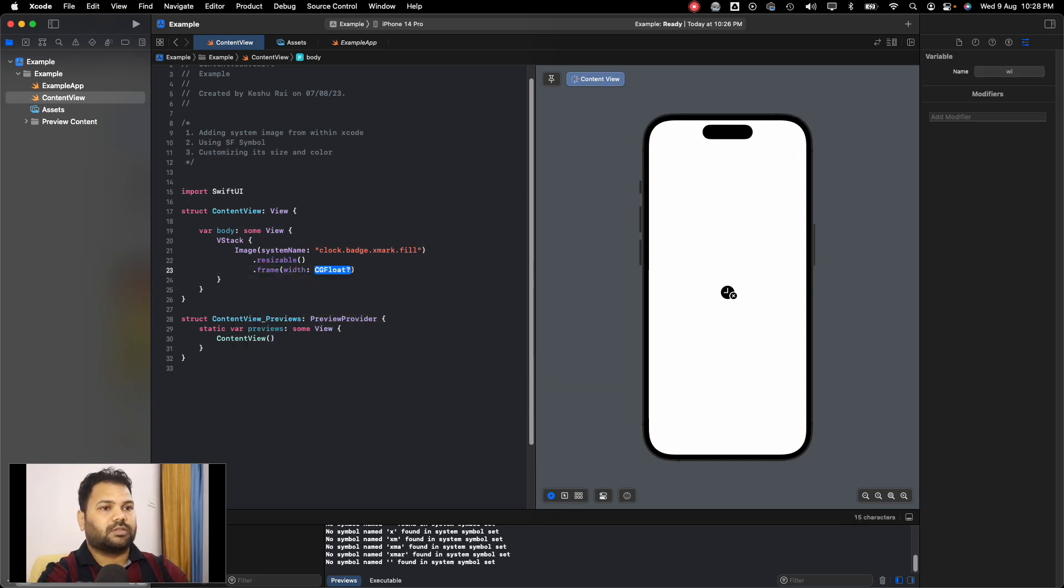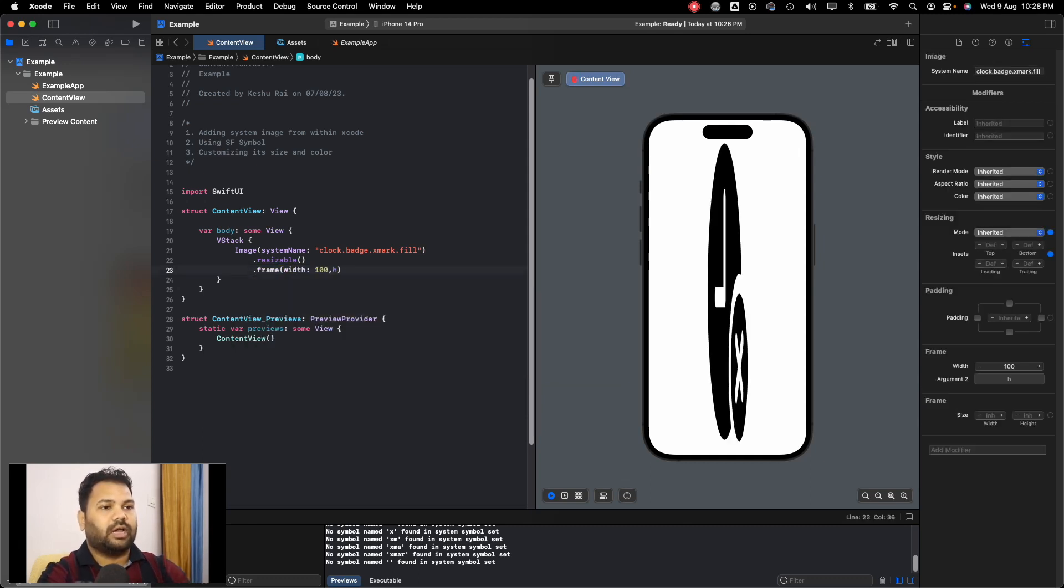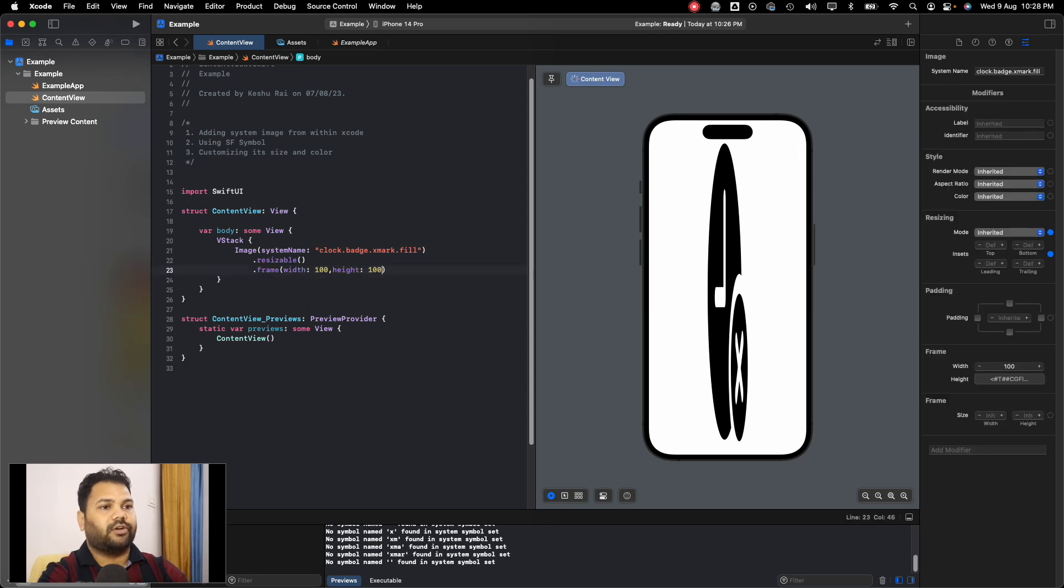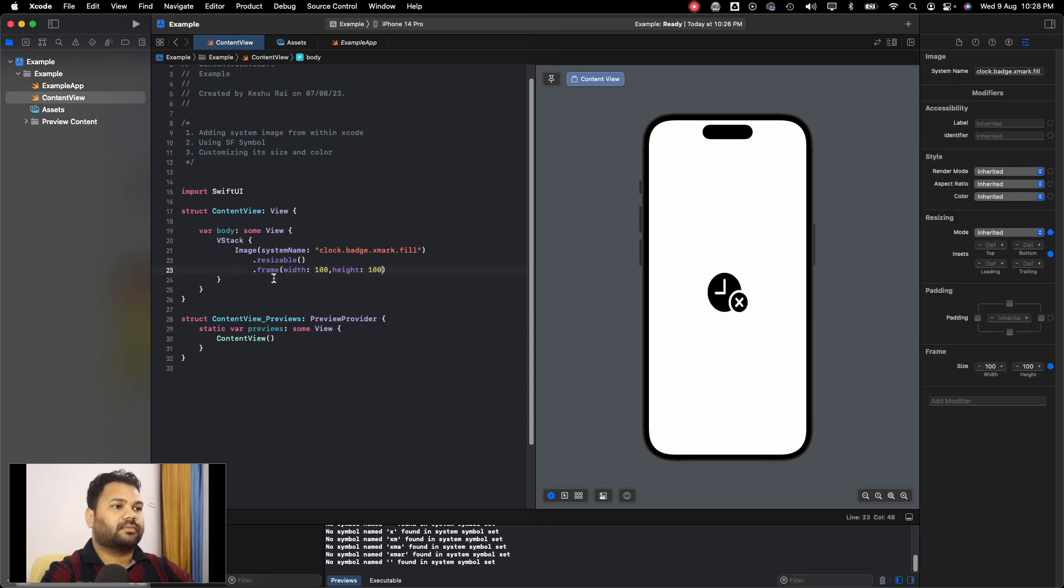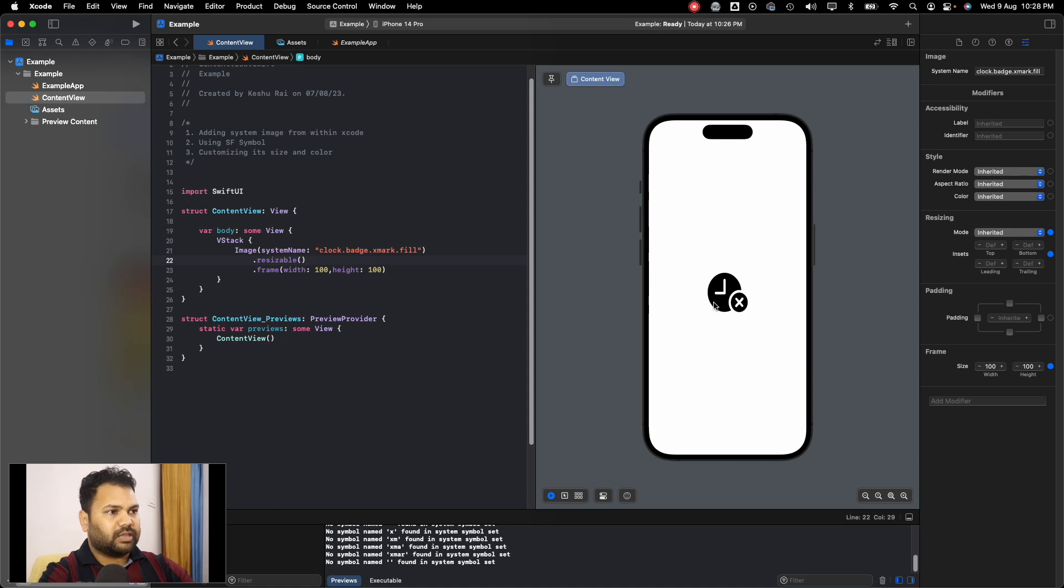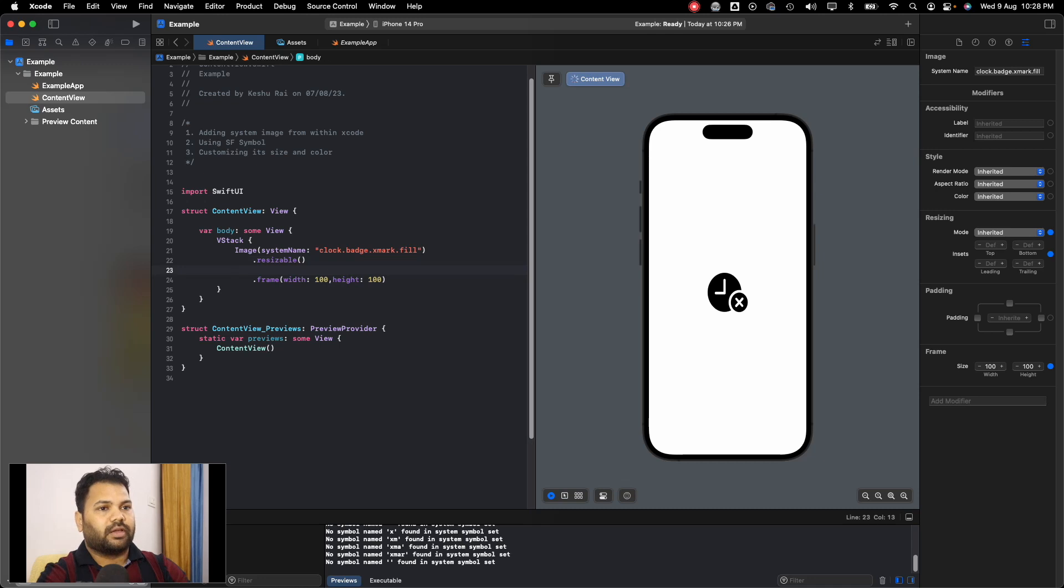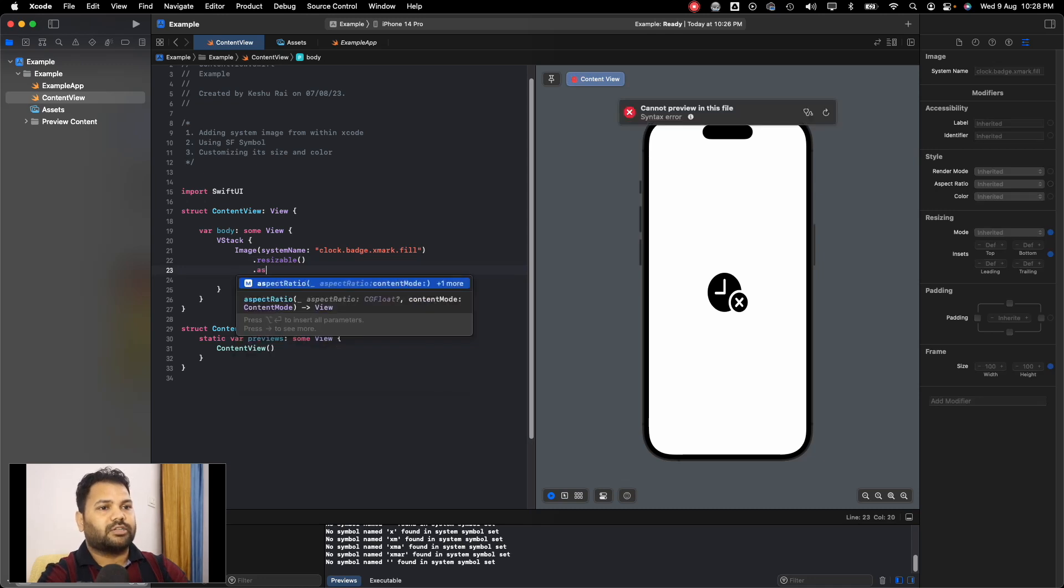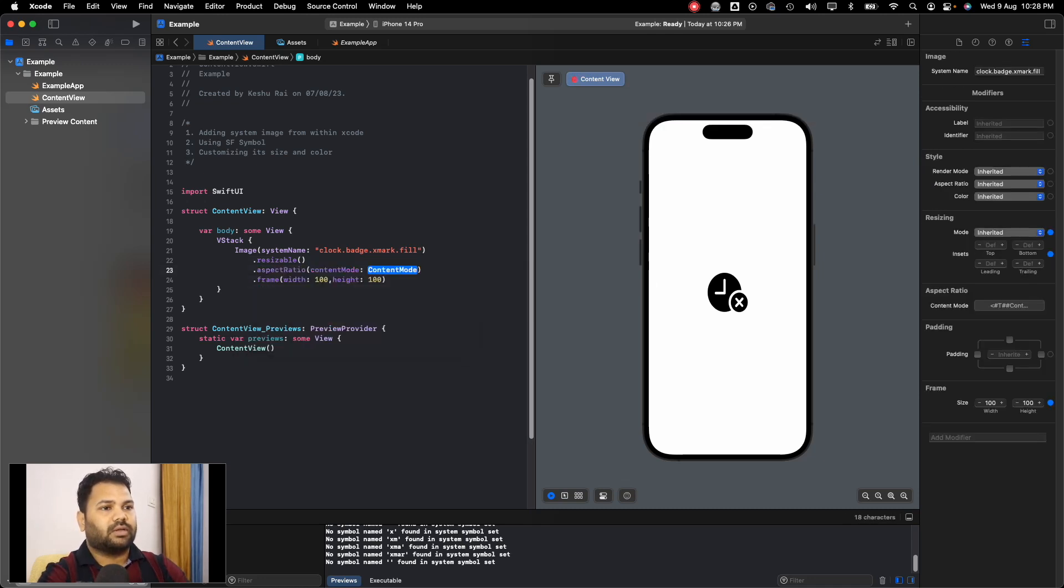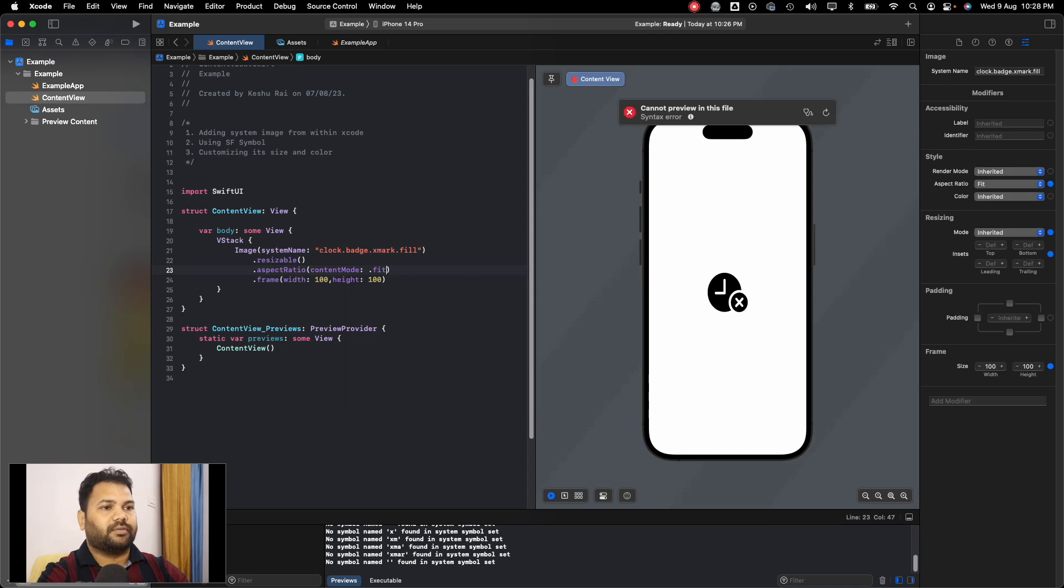So you'll see that the image appeared. I think it will be slightly compressed, so let's just set the aspect ratio and pass it fit. All right, so now it's looking better.